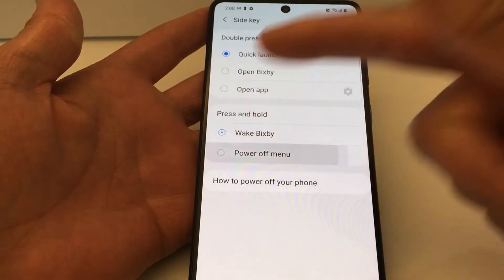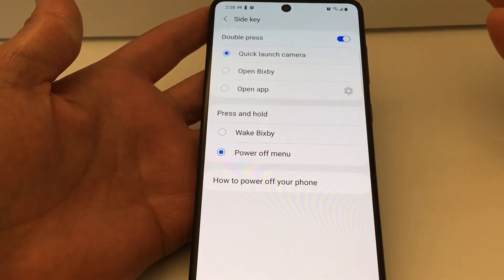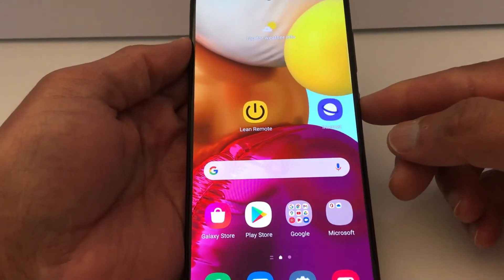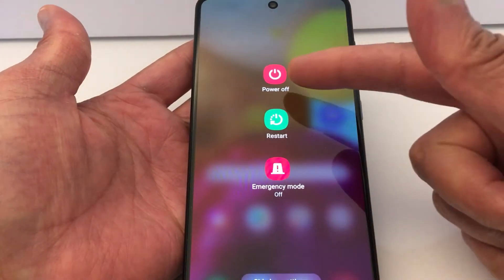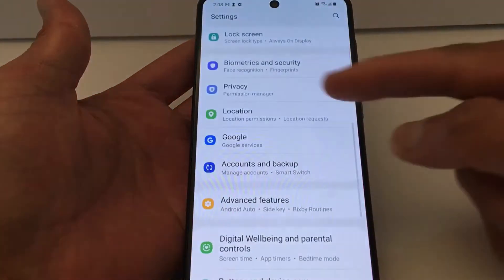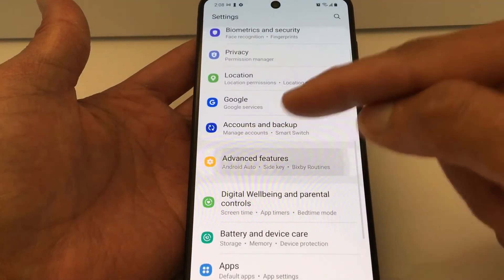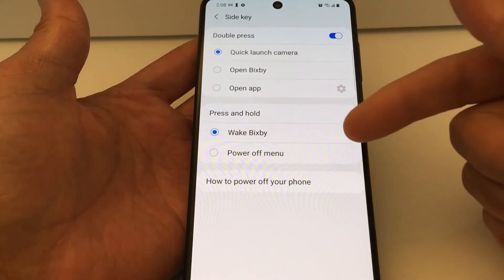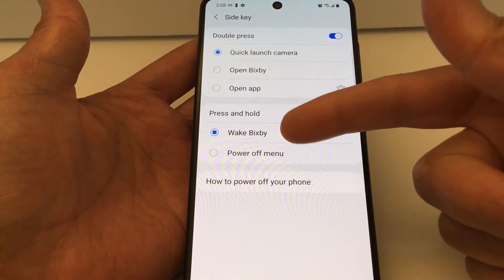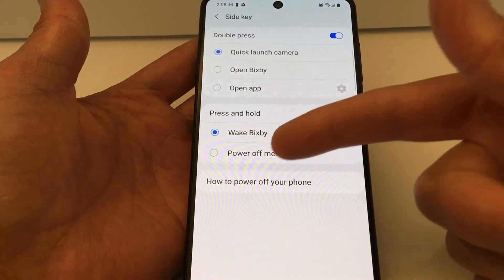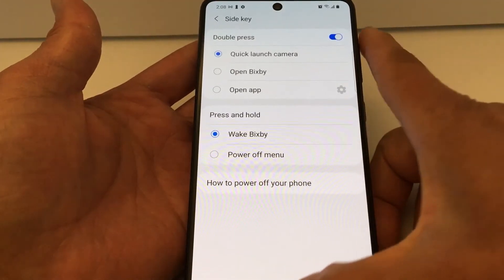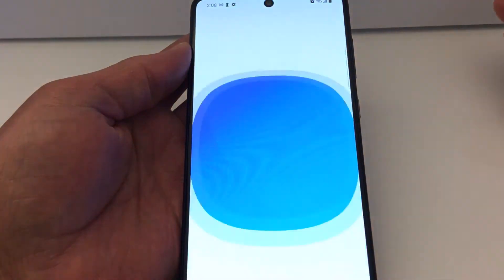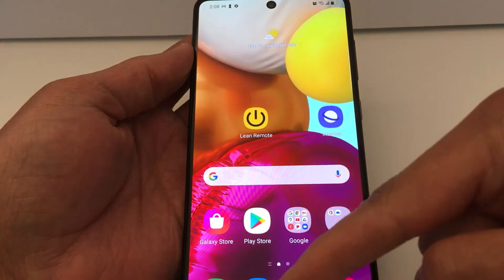Just switch it to Power Off Button and you're done — now you will be able to turn off your phone. What happens is: if you change the Side Key settings and select Press and Hold to open an application instead of Power Off, you will never be able to turn off your phone — you just get that screen.